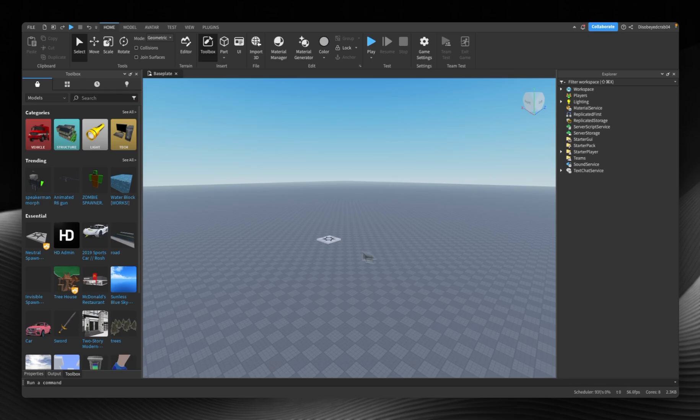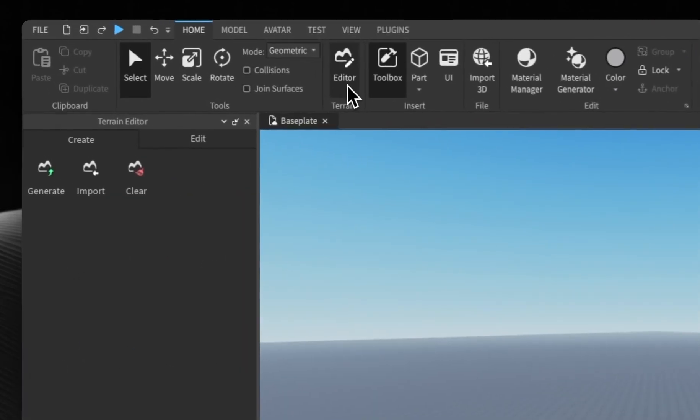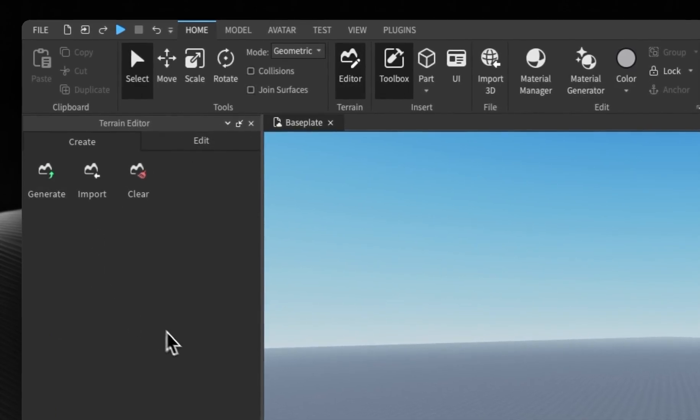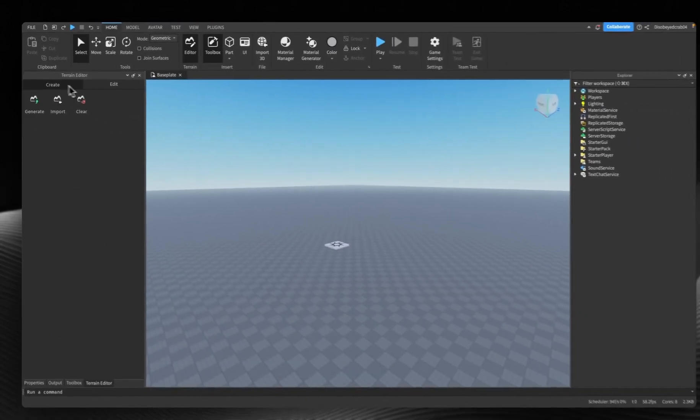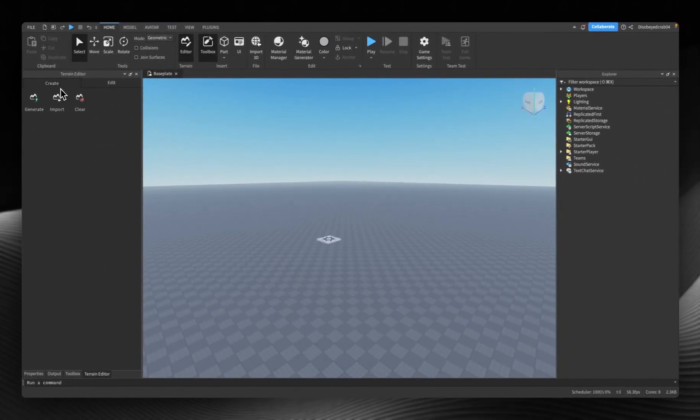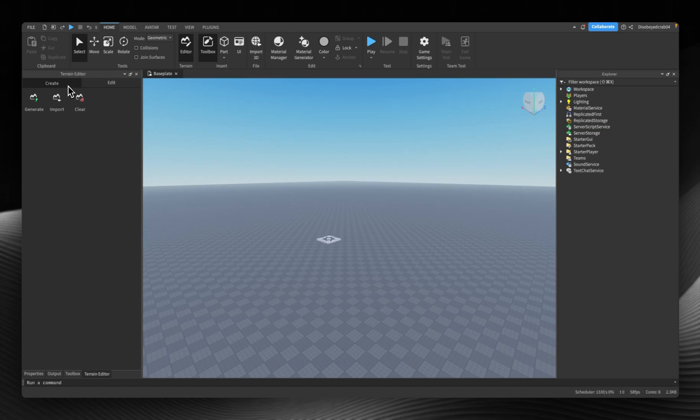To access the terrain editor, press this button up here which says editor. Click it and it will appear here. Now there's two tabs, the edit and create, and I'm going to show you the create tab first.